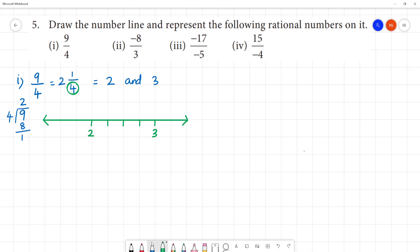After 2 comes 2 and 1 by 4, then 2 and 2 by 4, then 2 and 3 by 4, then 2 and 4 by 4 which equals 3. So 2 and 1 by 4 is marked at the first subdivision after 2.